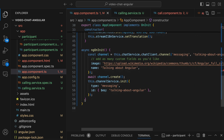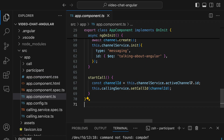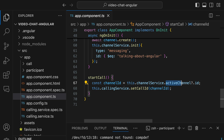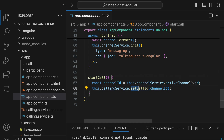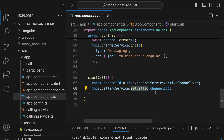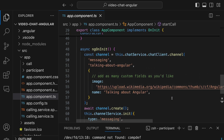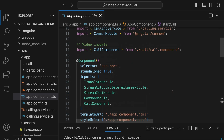In the app component class we define a CallingService and initialize it in the constructor. Finally we add the startCall method — here we use optional chaining to access the ID of the active channel safely, which may be undefined or null. We then set up the call by calling the setCallId method of the CallingService and passing the channel ID. This is everything we need to set up the video calling part of the app.